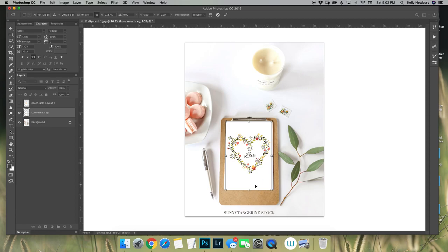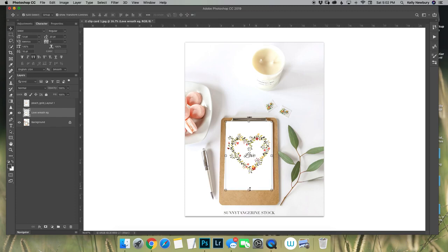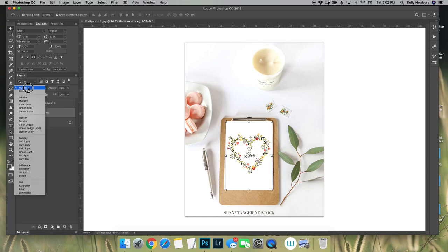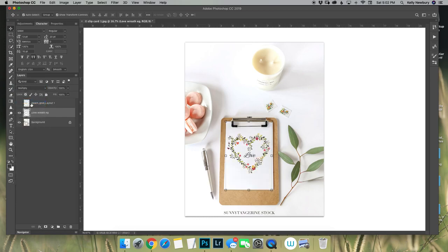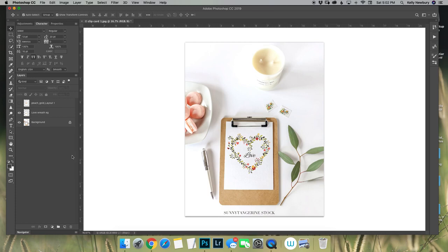But for right now with this example I'm just going to go ahead and place it and then I am going to come over here and all you have to do is set it to multiply. And it instantly melts right into the design and looks as if it's been there forever and it's just part of the card that's there on the clipboard.